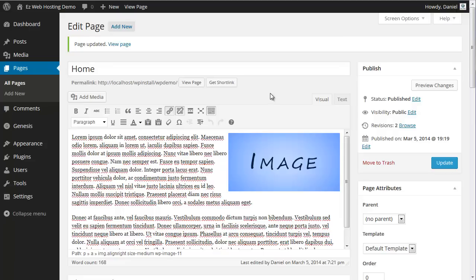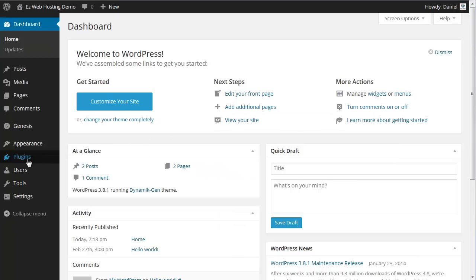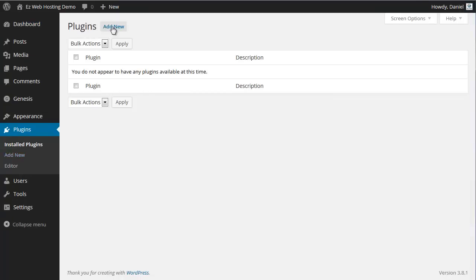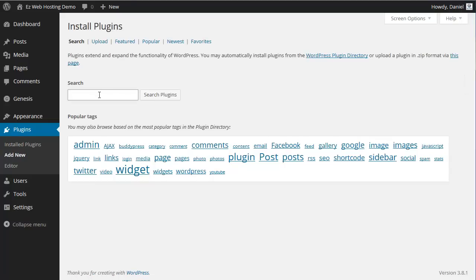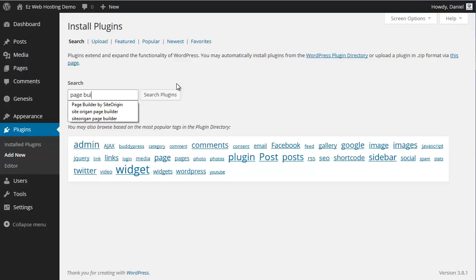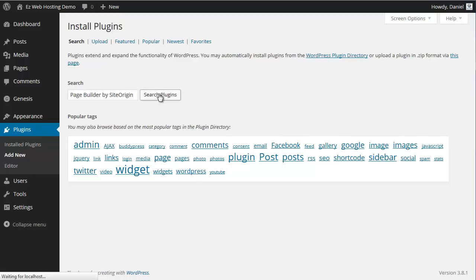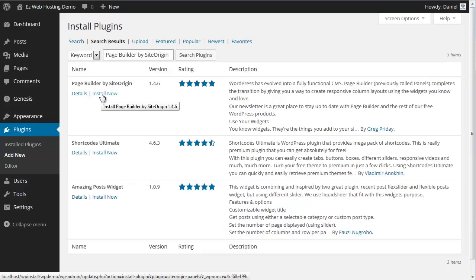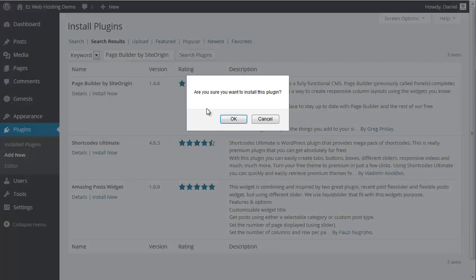So I found a plugin that makes this a whole lot easier. Let's go to Plugins, Add New, and we go to Page Builder. Page Builder by Site Origin, right there. Install now.